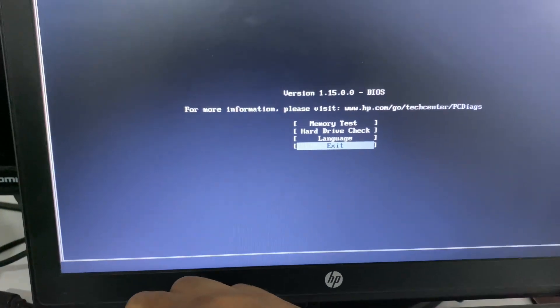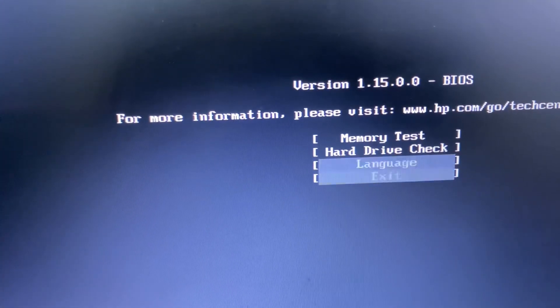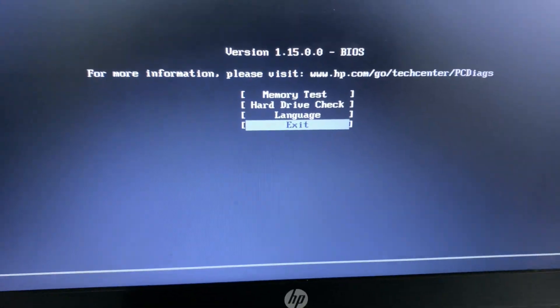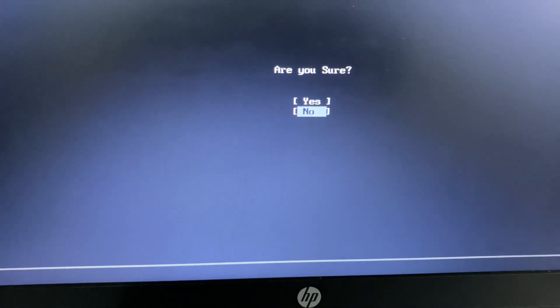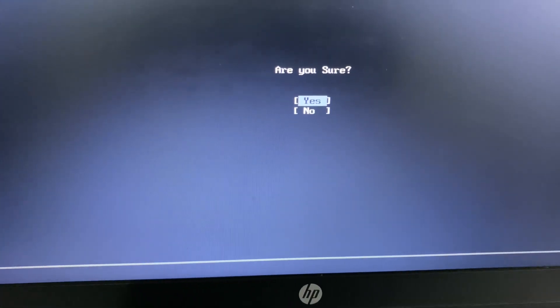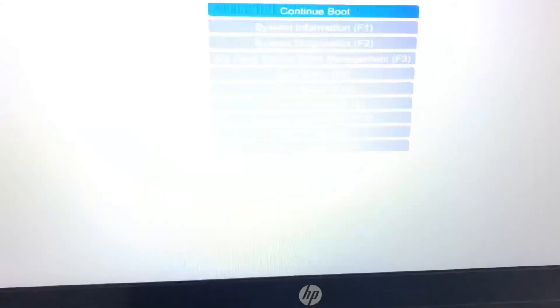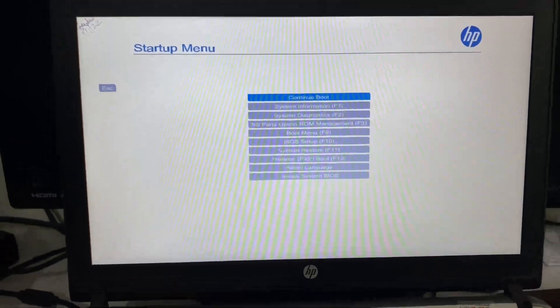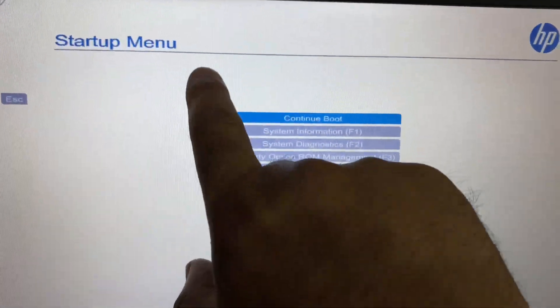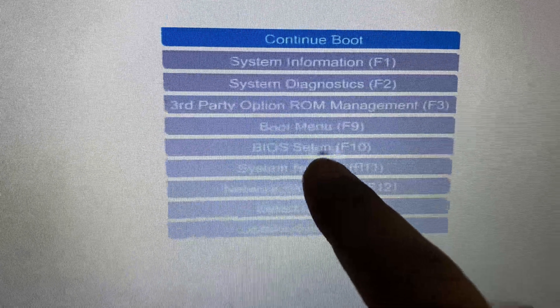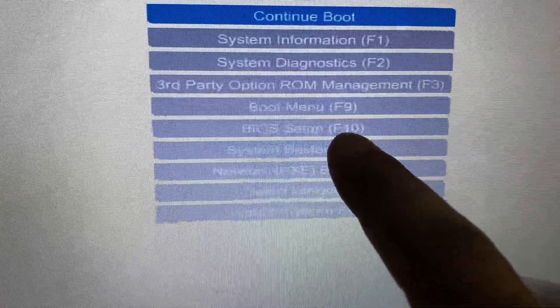If you get this message, simply select exit then press enter, now select yes. Now you will get these startup menu options and you can see this is the BIOS setup and you can use this F10 key to open BIOS settings directly.